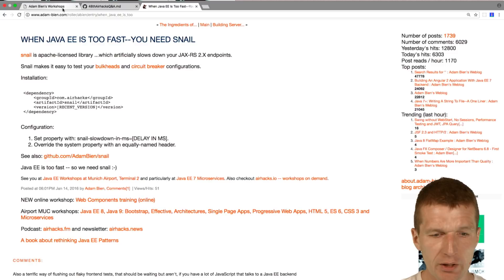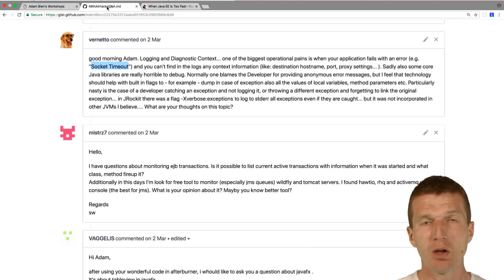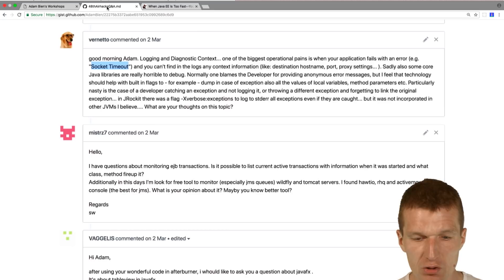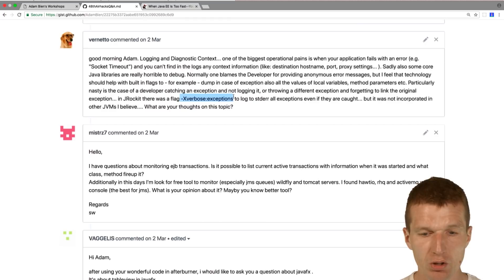What I actually did back then, there is a project called Snail. Two years ago, what Snail is, is like an interceptor which artificially slows down your application. What you can do, you can test your timeouts with that. I built it for exactly this purpose to see what happens in case your application becomes too slow. Then you can provide more context information.